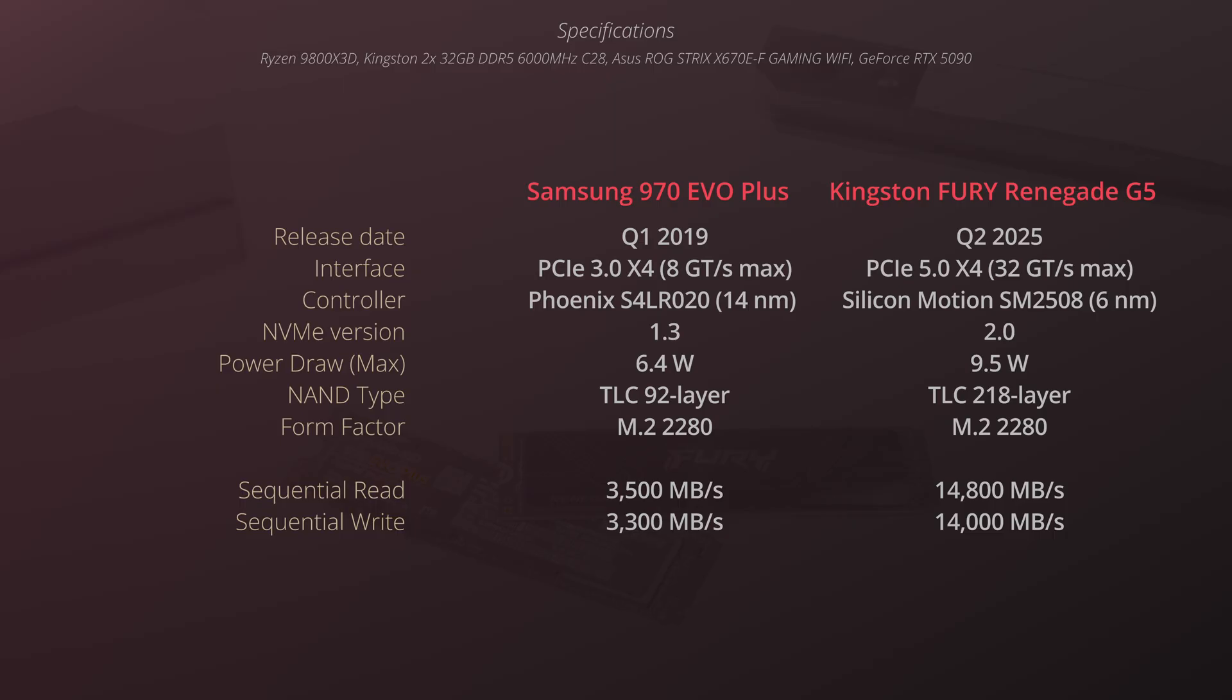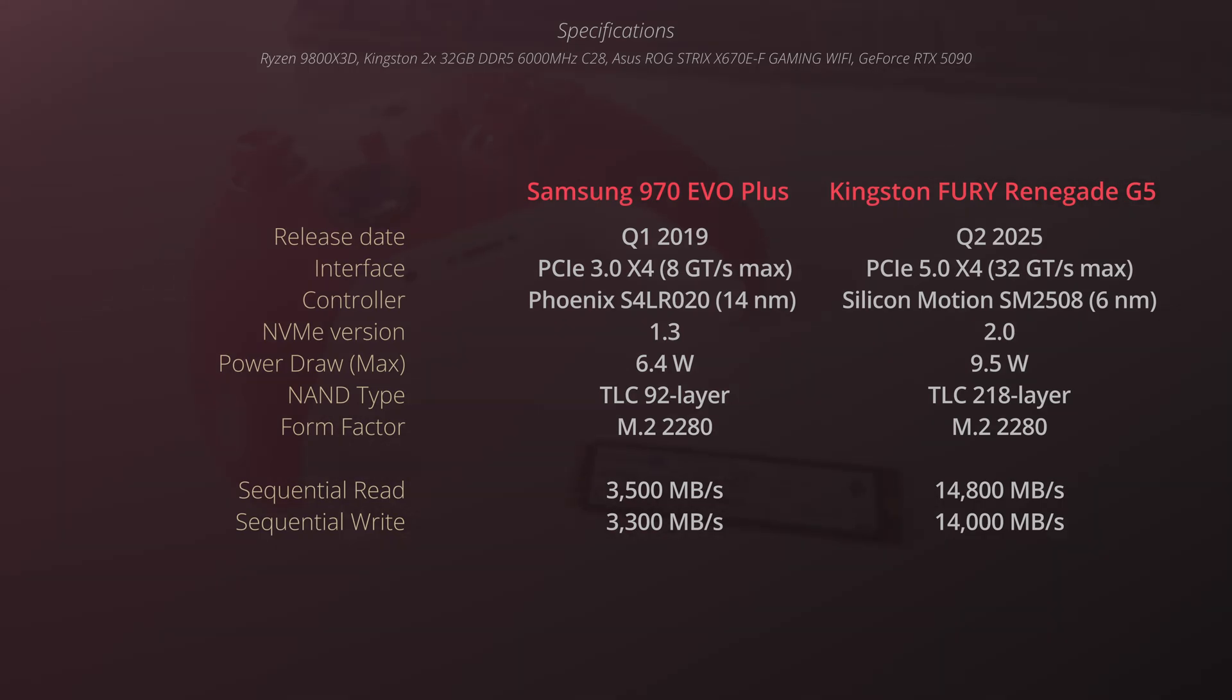Looking at the specs themselves, we can already notice that these drives are years apart from each other in terms of features and technologies. And if we take a closer look, we can notice that the Samsung drive has been released over 6 years ago.